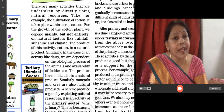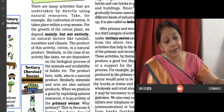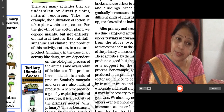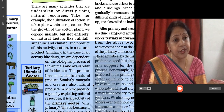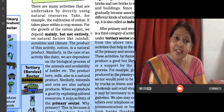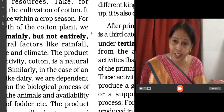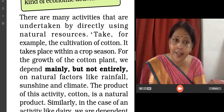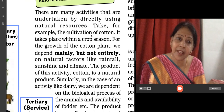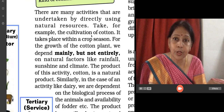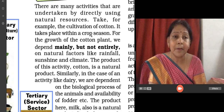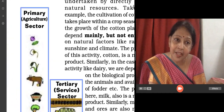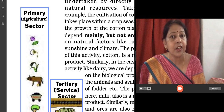Economic activities are classified very broadly, according to their attributes, into three categories. First is primary, secondary, and tertiary activities. The second is organized and unorganized sector. And the third is public and private sector. Today we are going to cover the first category: primary, secondary, and tertiary sector.